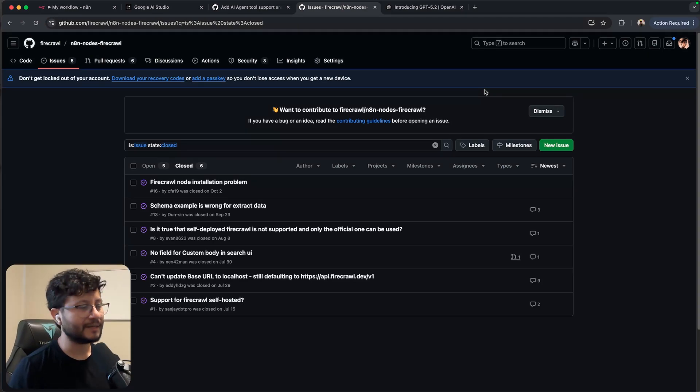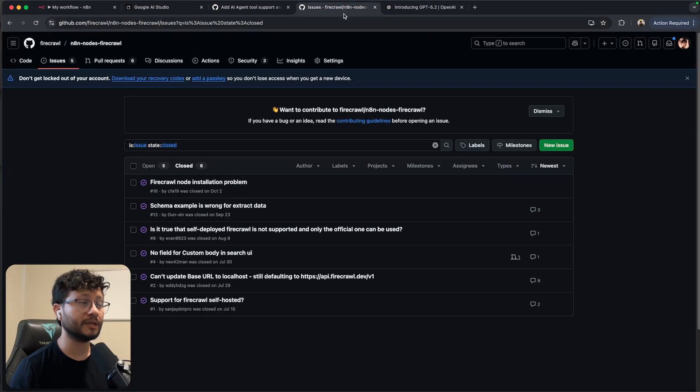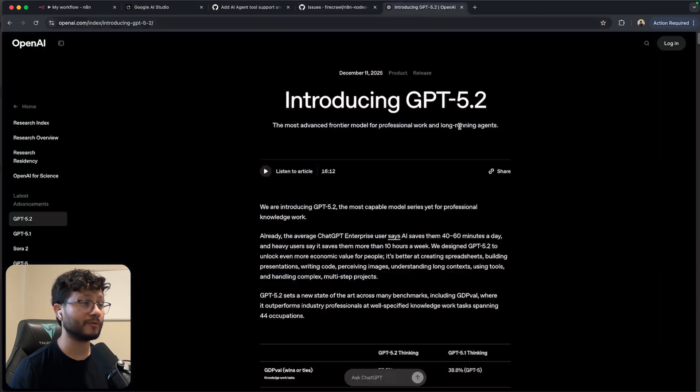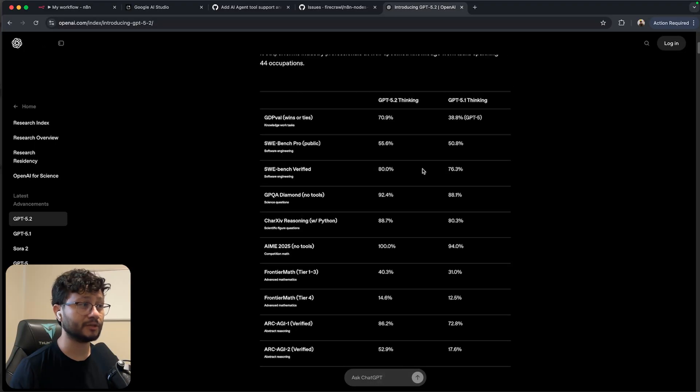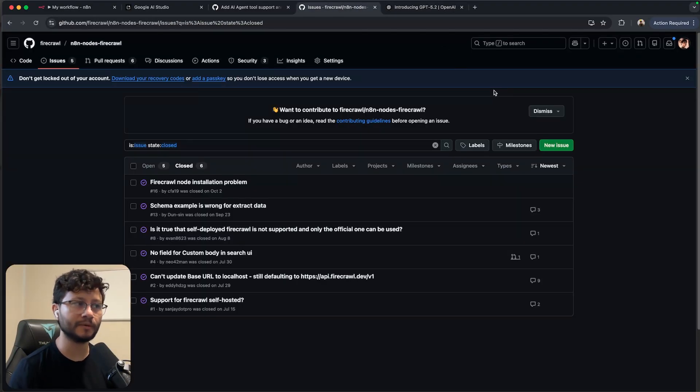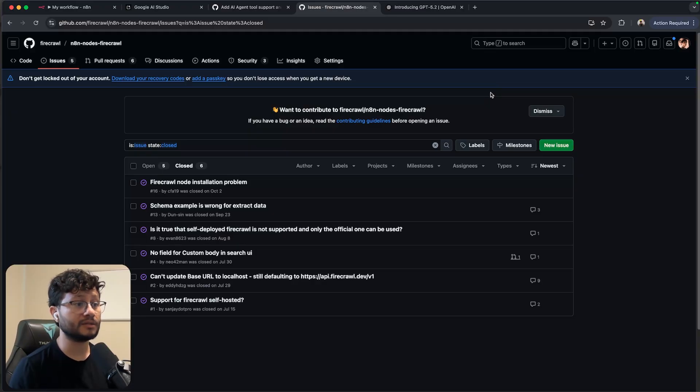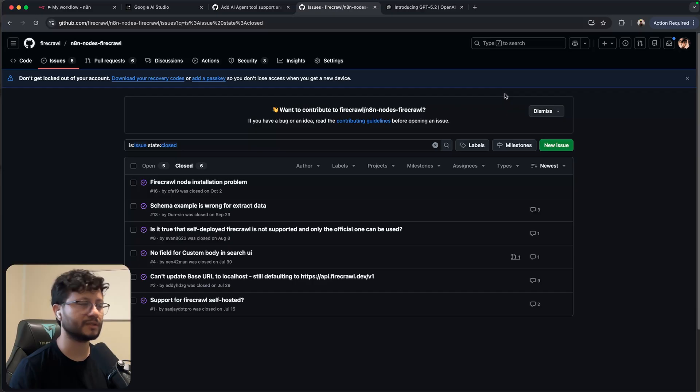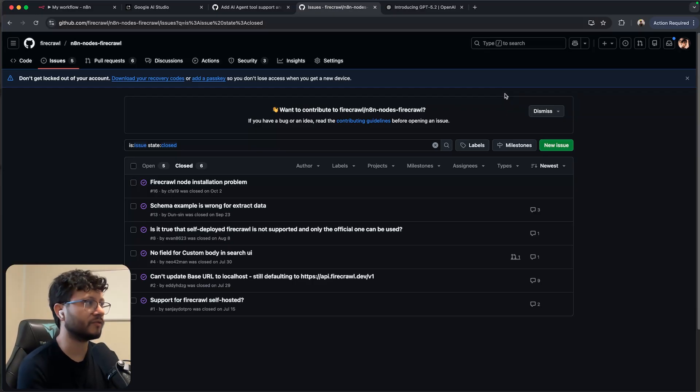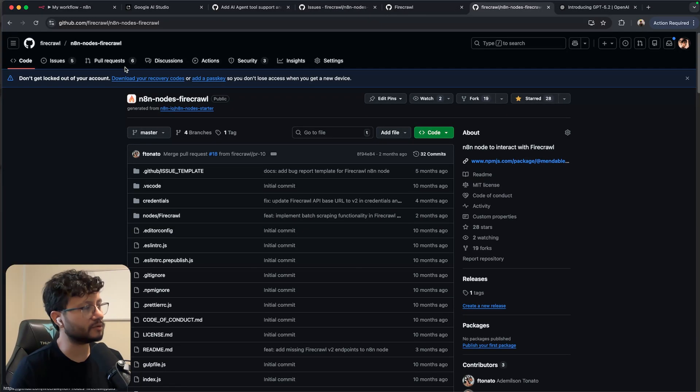Hey there, welcome to the channel. Today we're going to be talking about the GPT 5.2 model. Instead of going through the benchmarks like I usually do or just build a random app, let's actually build something that might make some people some money. That is solving some bounty issues.